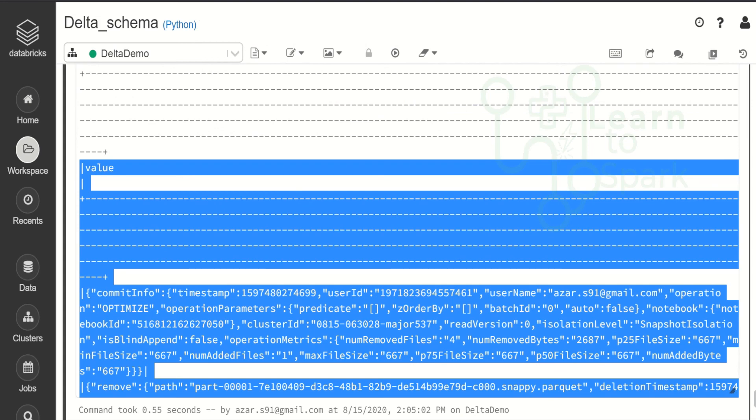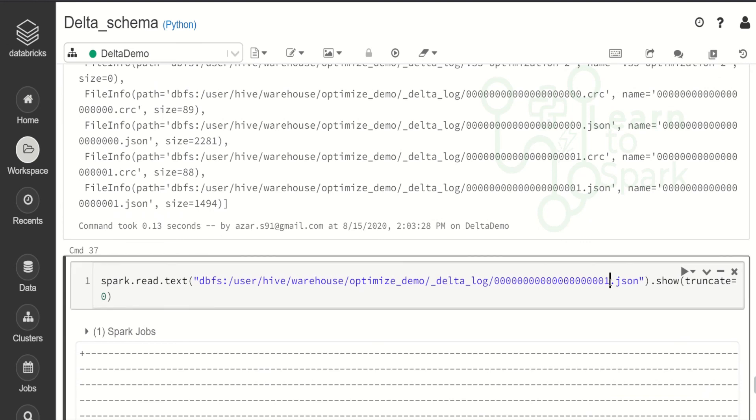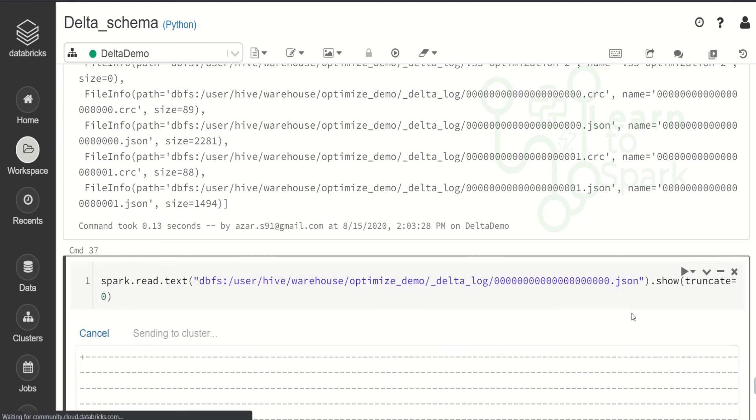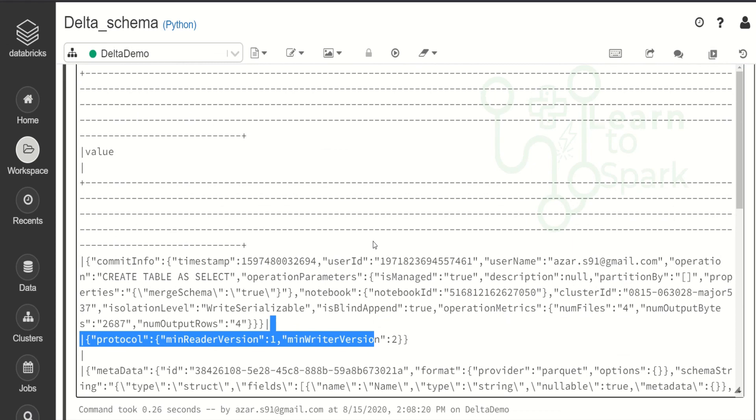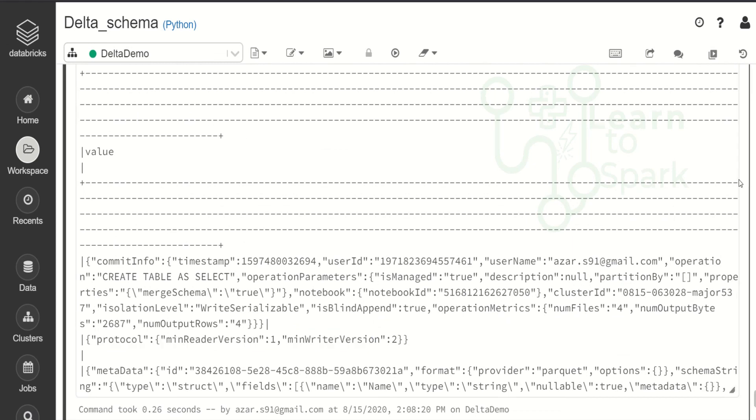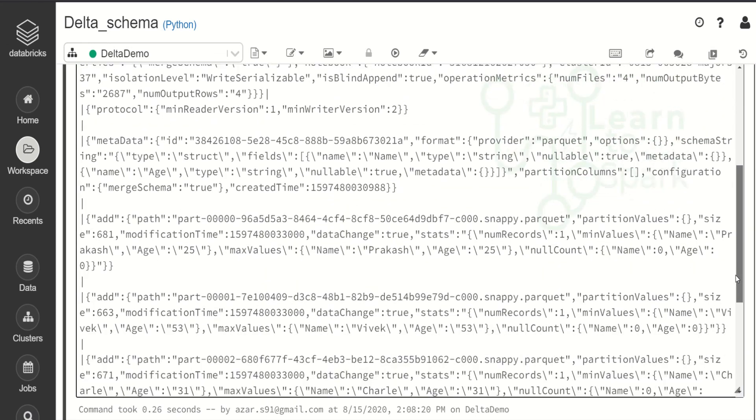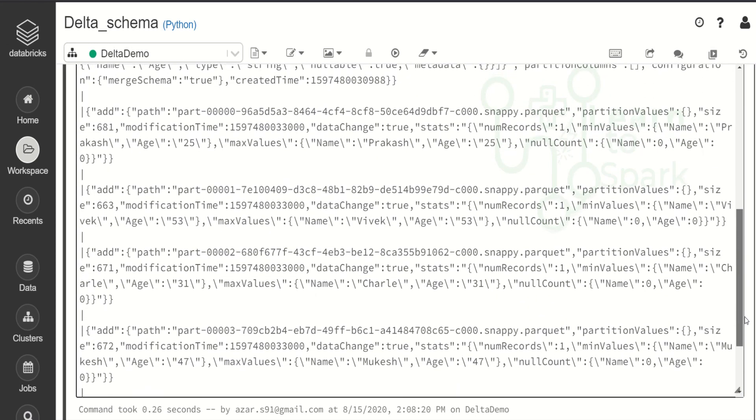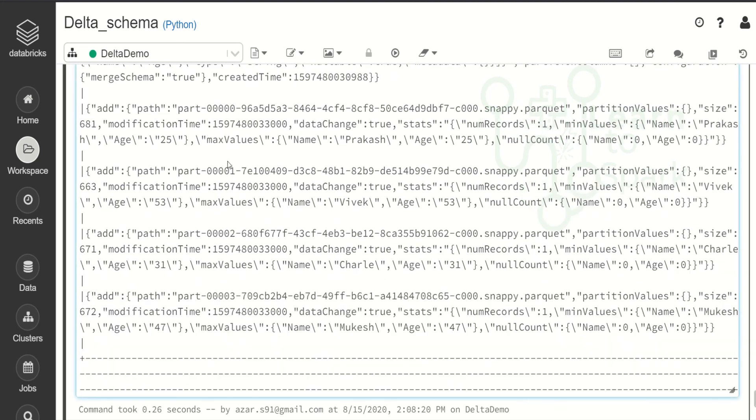Here again I will give version 00. So you can understand it better. Here we will not have any remove command. Only add. Add of four parquet files. Here you can see.